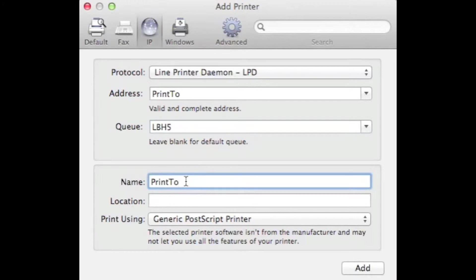In the name field, we will type the exact same thing we typed in the Q field. The location field may remain blank.